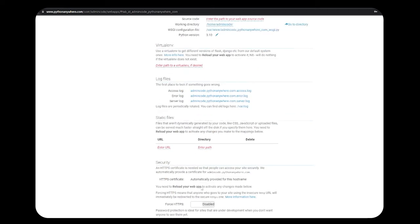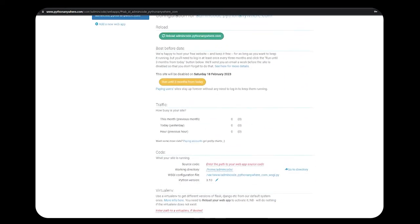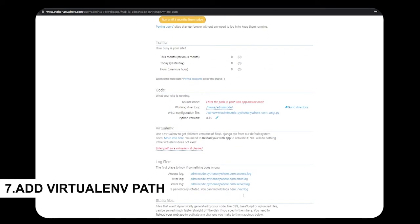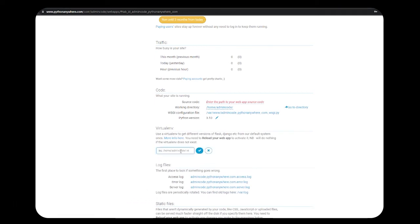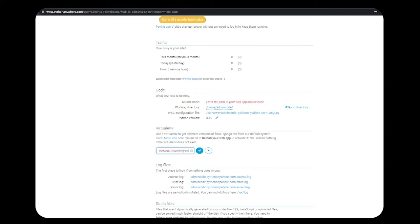You need to add all the links that you have created. There are a few paths that you need to add. Let's do it quickly. Now let's add the virtual environment path that we have created. Type the URL as home slash your username. My username is admincode, so the path is home slash admincode slash virtualenvs slash myenv.